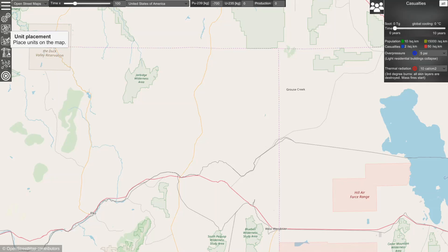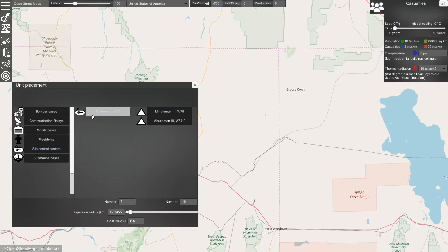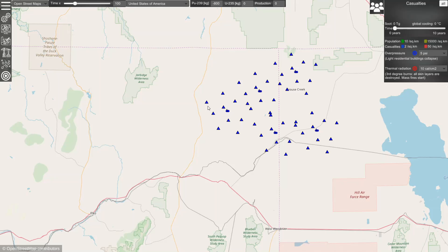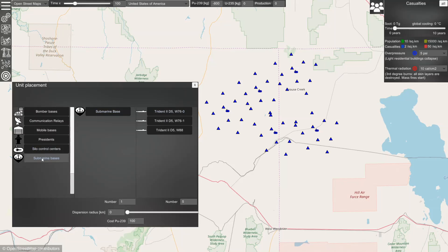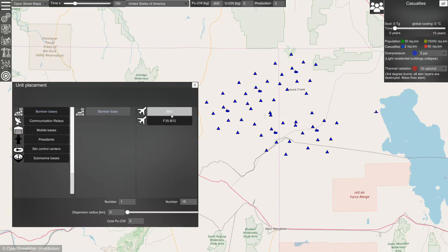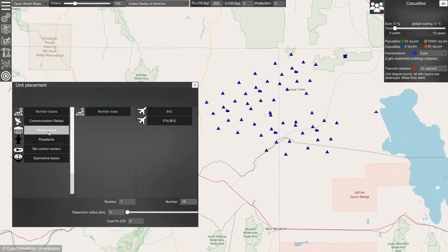Then you can place the units on the map. Let's start by placing a group of launch control centers and silos. If we click on the map, the units will be distributed and will behave as a wing. In addition to this, we can place submarine bases with submarines, bomber bases with bombers, and mobile units.